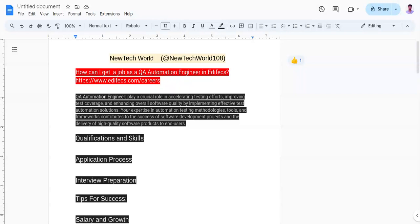The third one is to work effectively in cross-functional teams and share knowledge and contribute to a positive team culture.